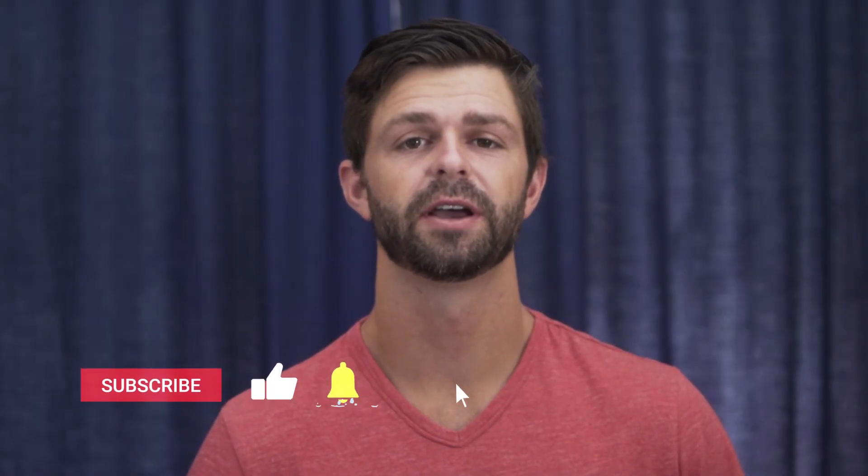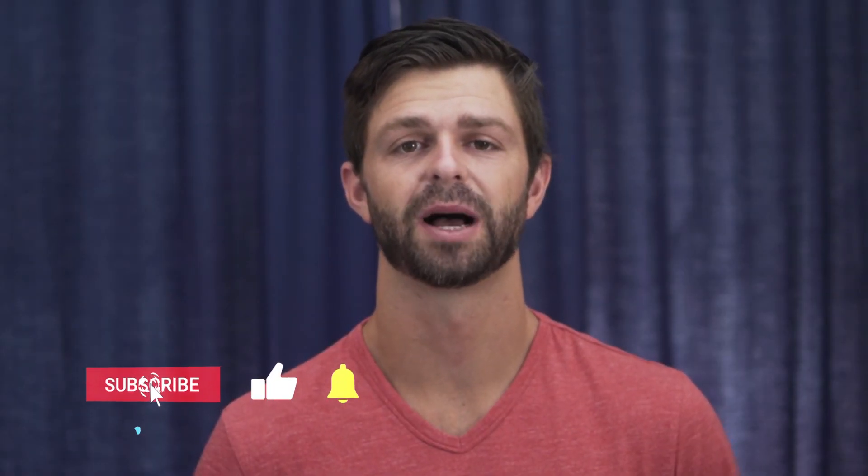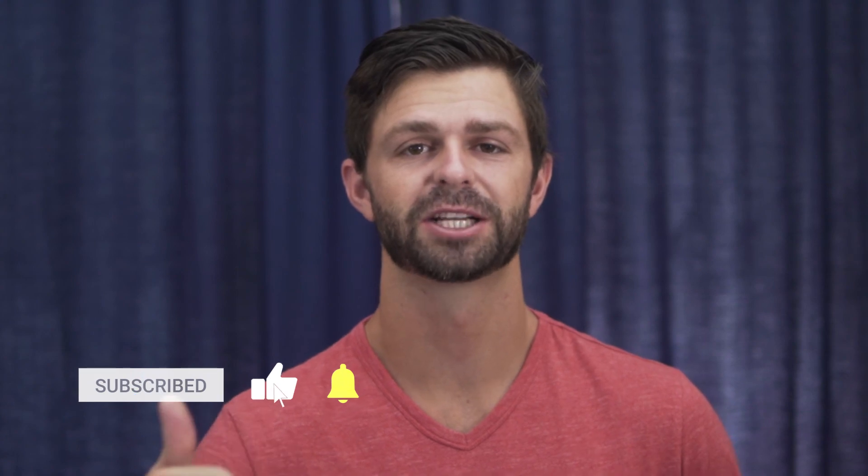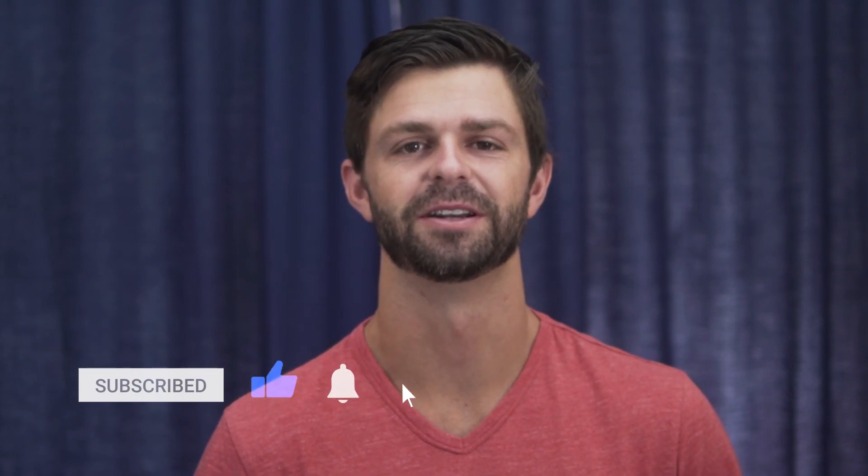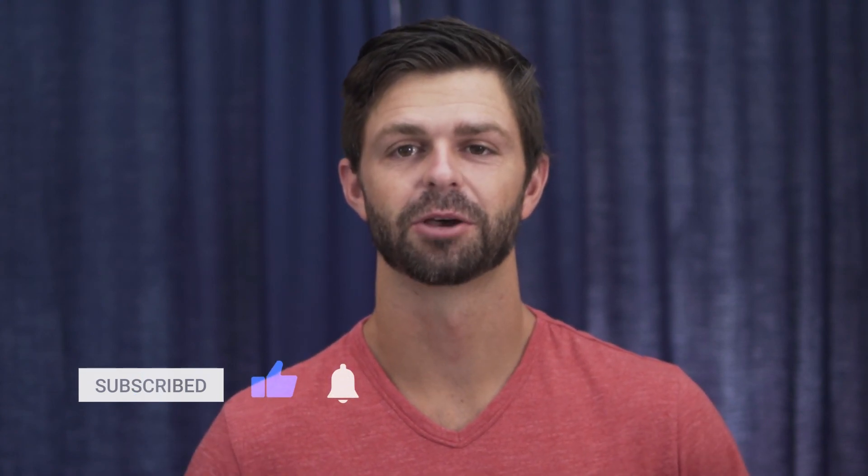If you enjoyed this video and you managed to buy TubeBuddy, make sure you hit that like button so that we know. Thanks so much for watching, and we'll see you in the next video.